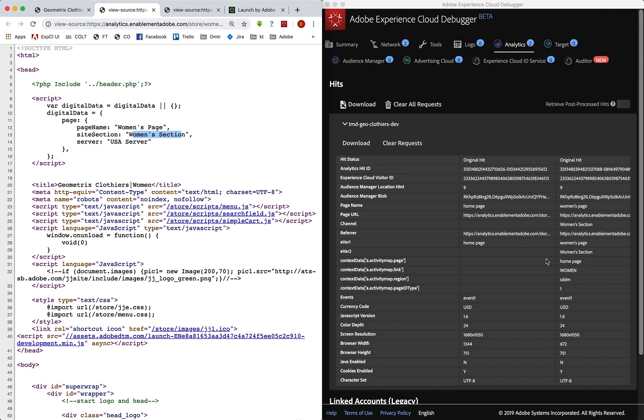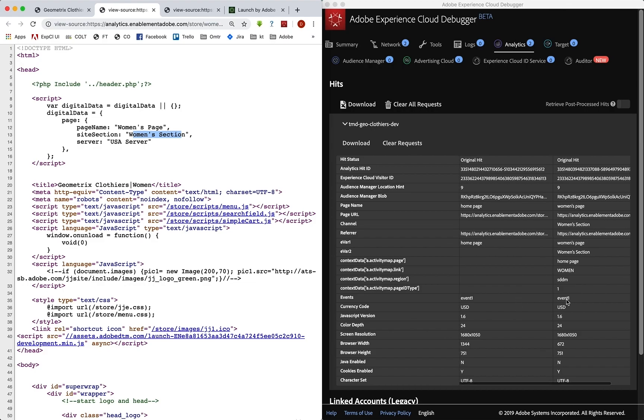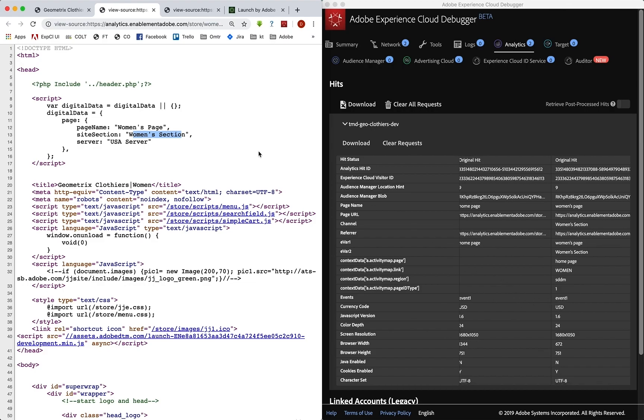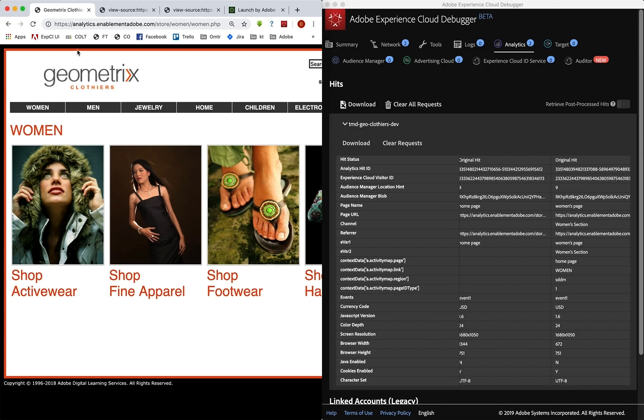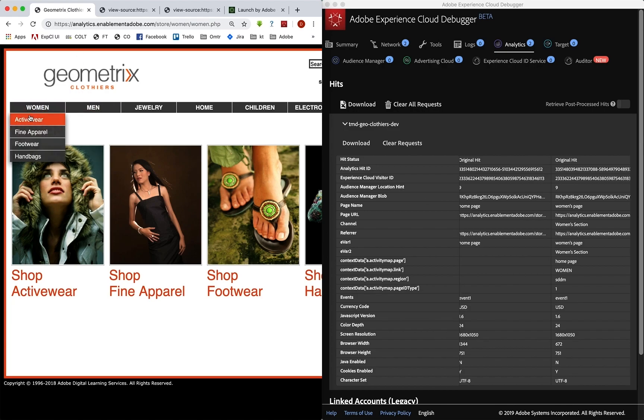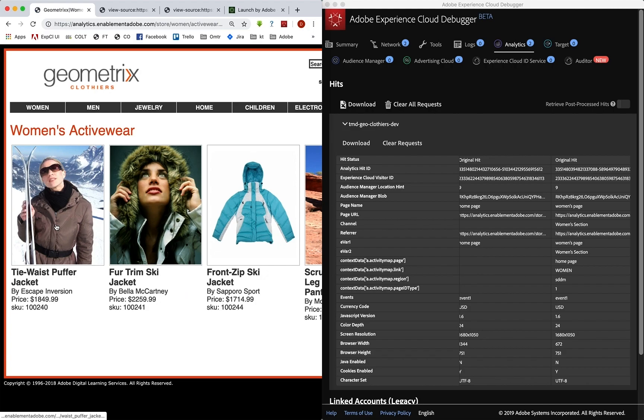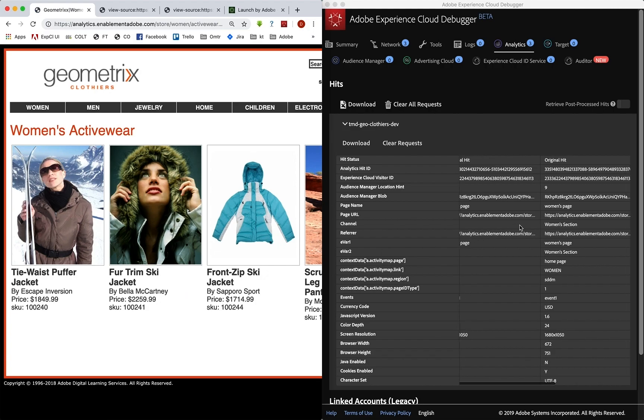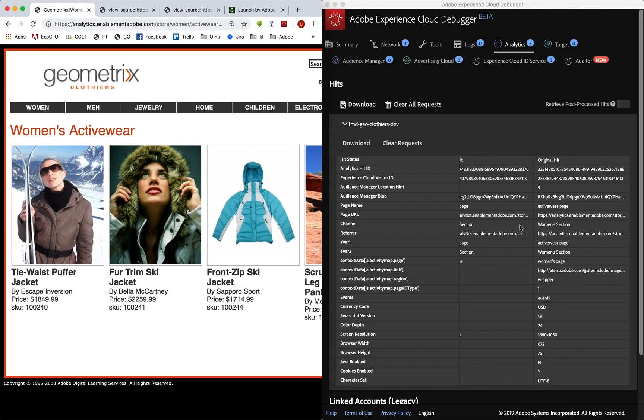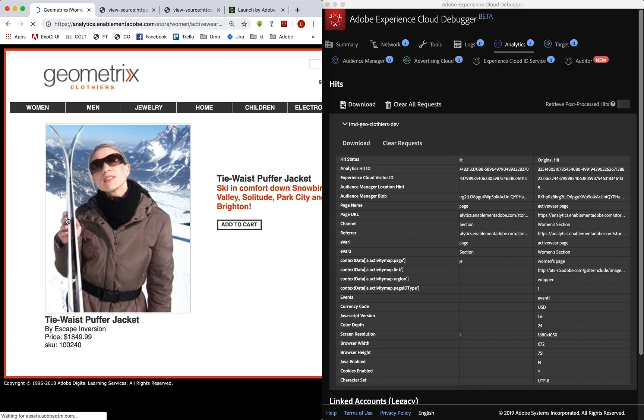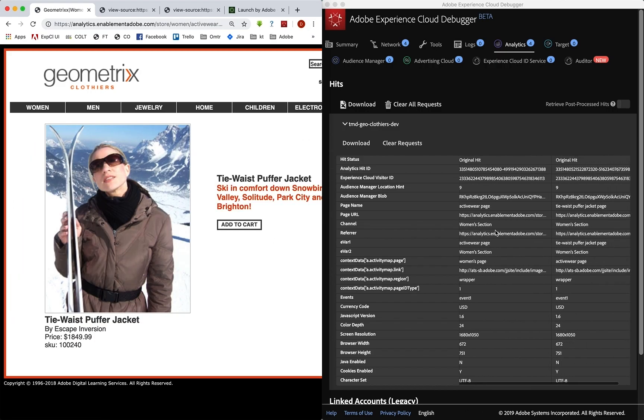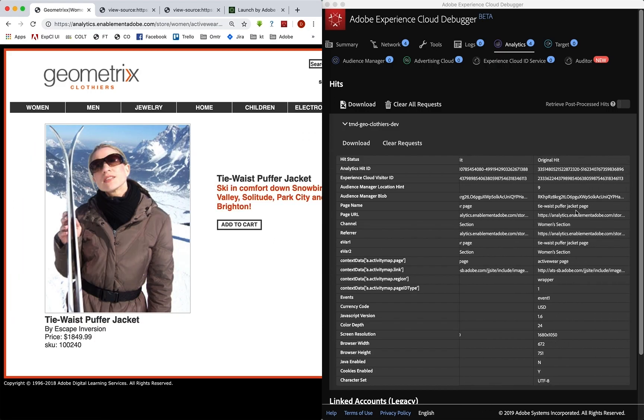And we can actually click through any of those pages. Let's go to activewear, you can even click on this. And we'll get that hit as activewear and we click on one of the products. And we get that hit. And there's the product page. And so we can see that our default page rule is indeed working and populating those variables that we set up.